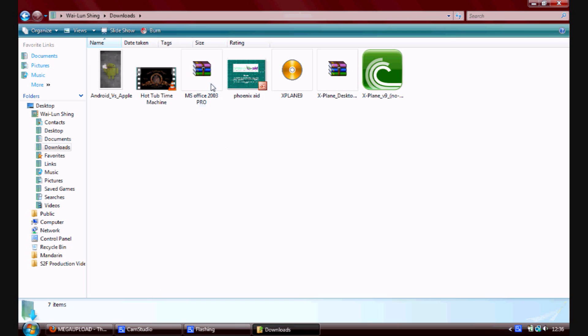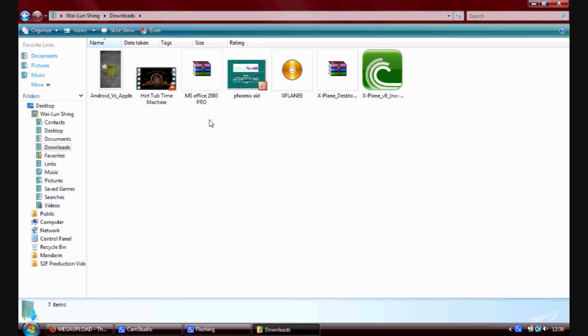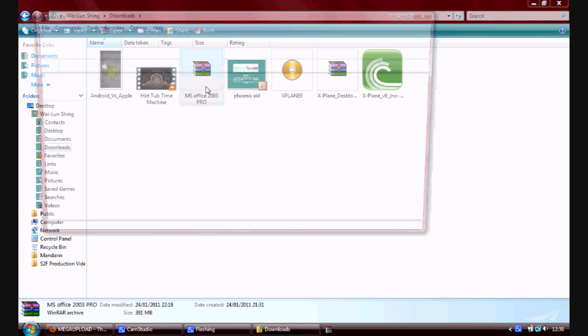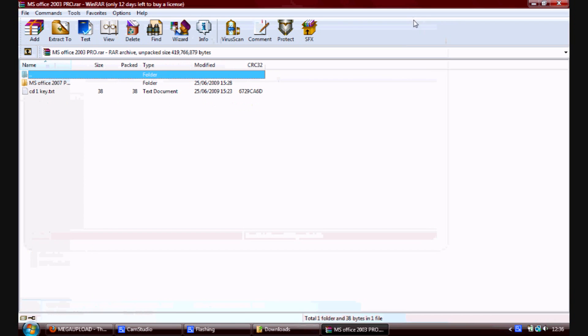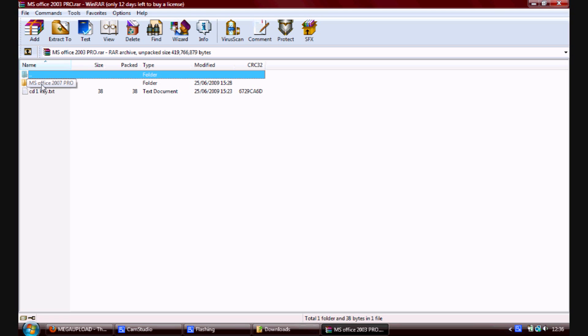So that's what it's called. It's called Microsoft MS Office 2003 Pro. And so you click on that, excuse me, and it's coming out like this. And these are the few files. You've got one saying MS Office 2007 Pro. It's not actually 2007, they just named it wrong, but it's 2003. And the second one is CD1 Key Text.